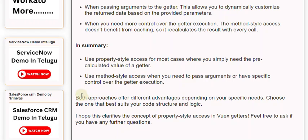I hope this clarifies the concept of property-style access in Vuex getters. Feel free to ask if you have any further questions.